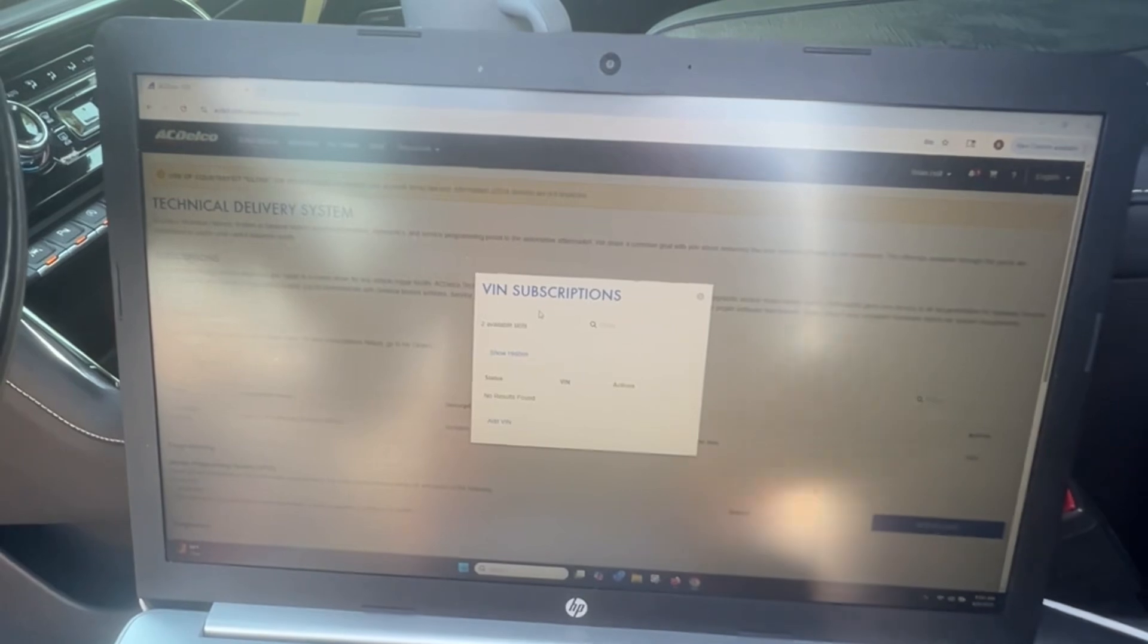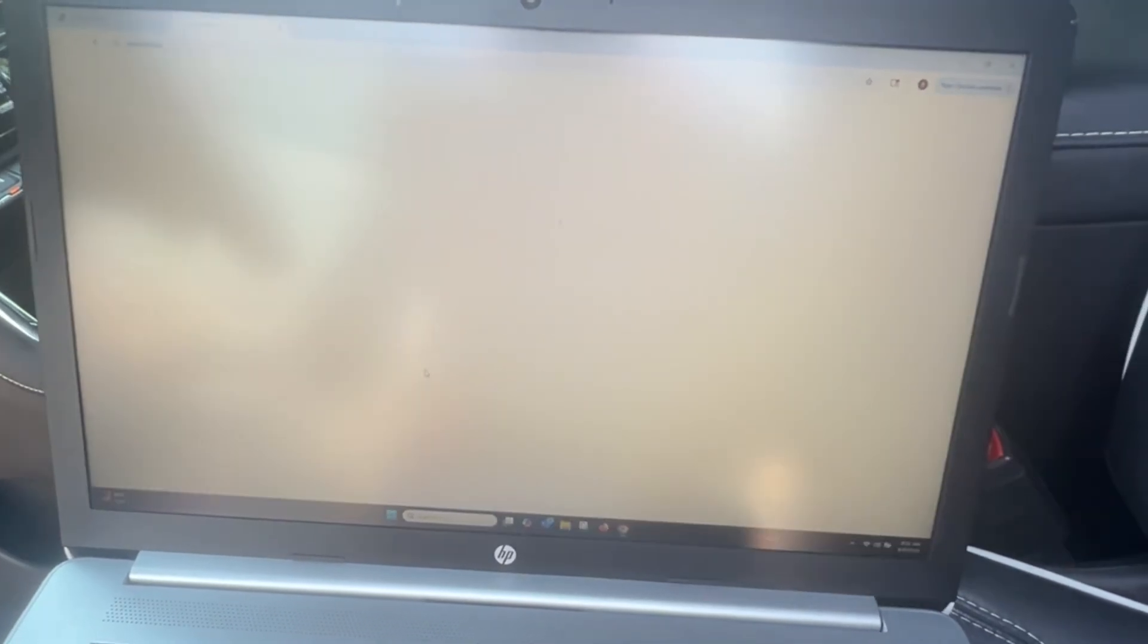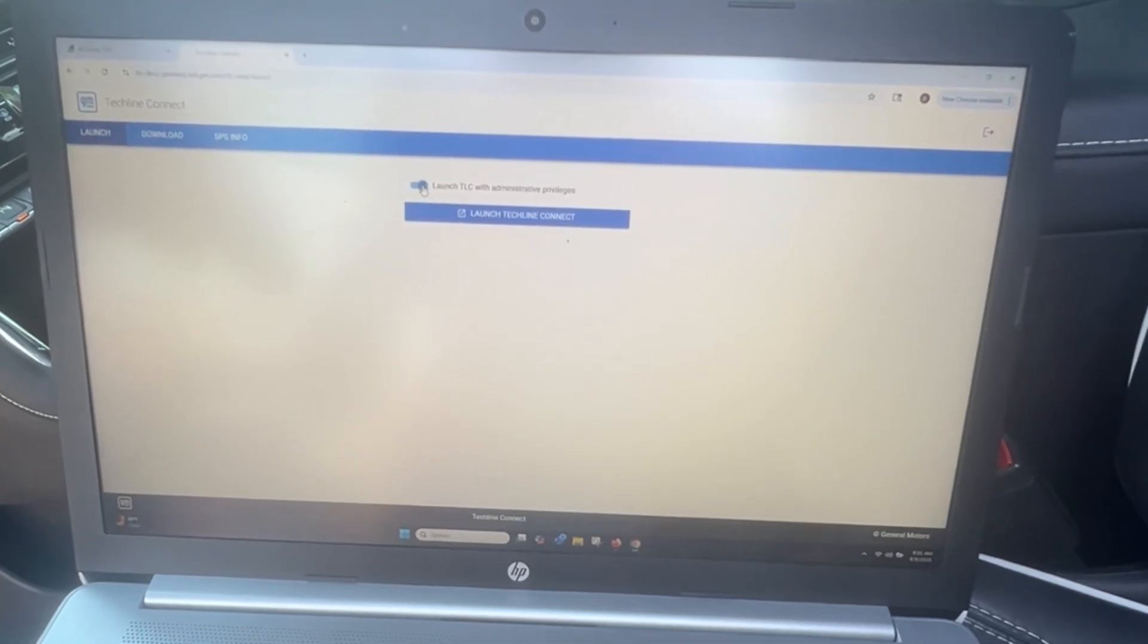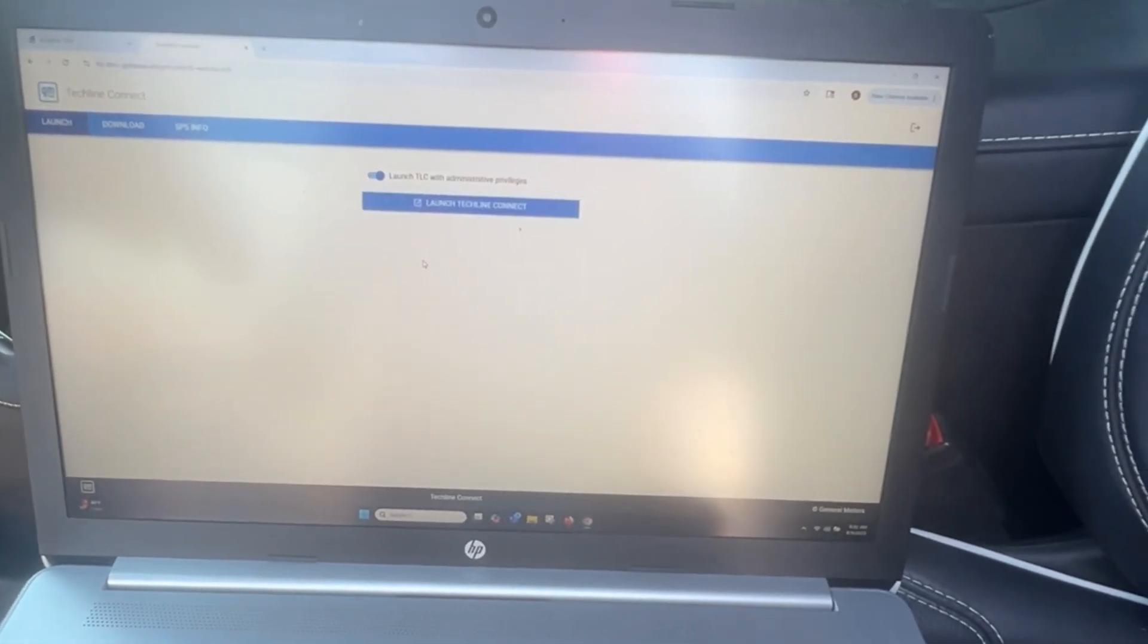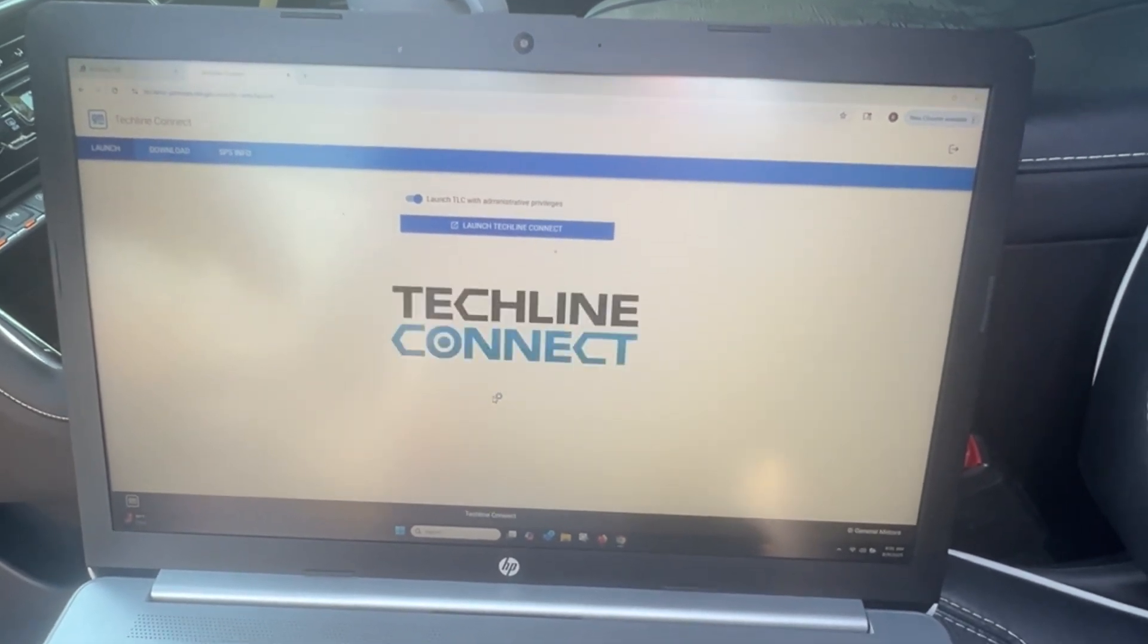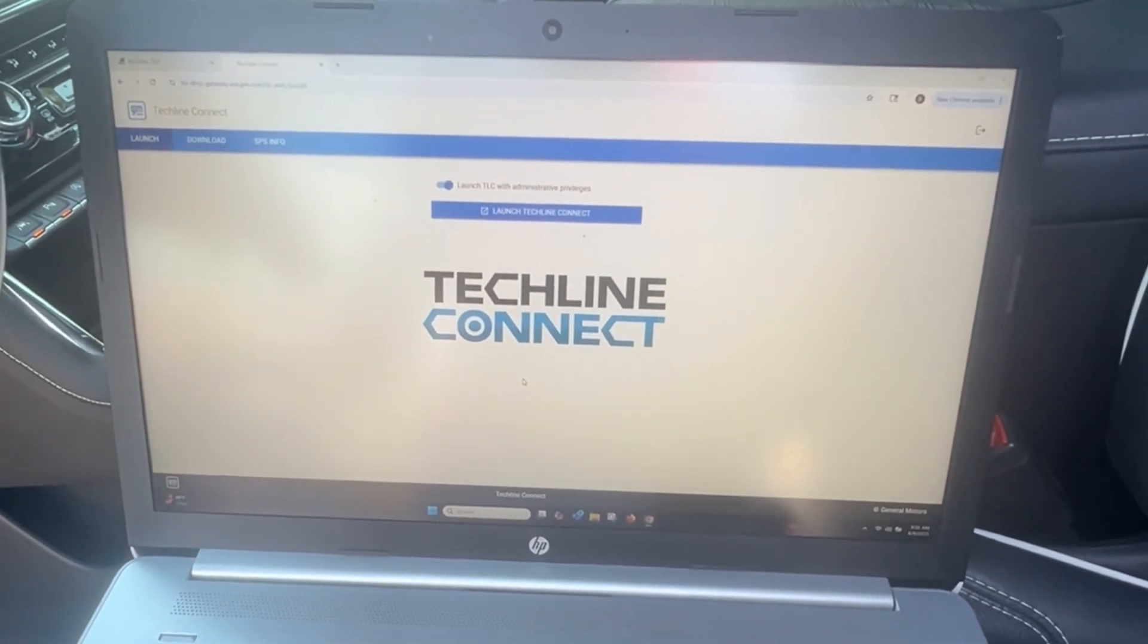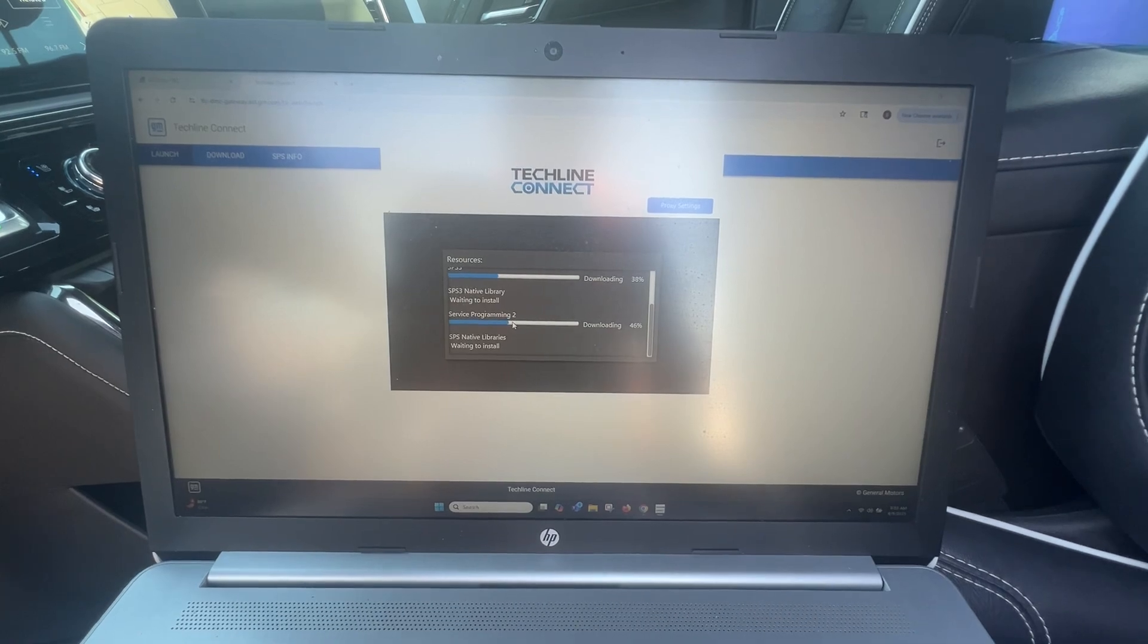On the AC Delco website, I have two purchases pending in my inbox. I'm going to add VIN and then I'm going to click on admin and launch. It's been about a month since I used this last time and it's having me re-download everything, so keep you posted.